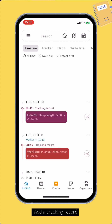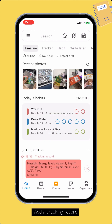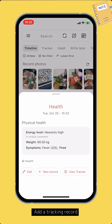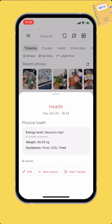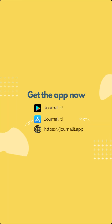Return to the home tab of the main screen and you'll see the added tracking record there. That's how to create a new tracker and add a tracking record. In the next video, we'll learn about how to visualize your tracker data. Please check the written guide in the description to learn more. Feel free to comment below if you have any questions. Happy journaling!